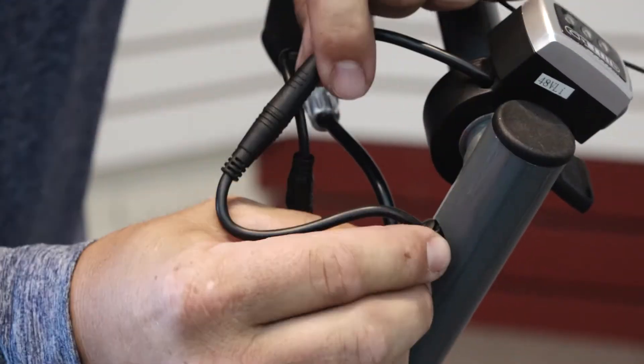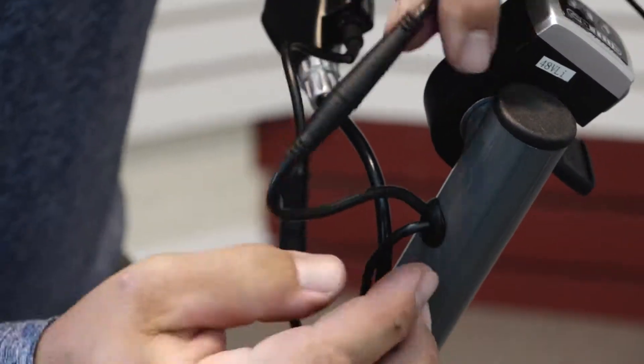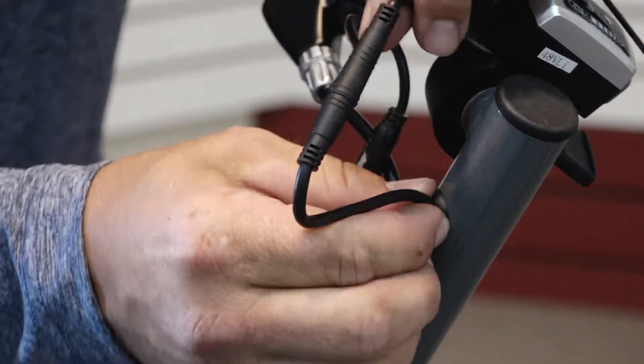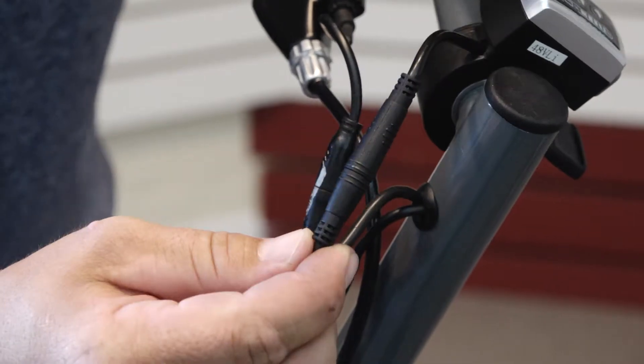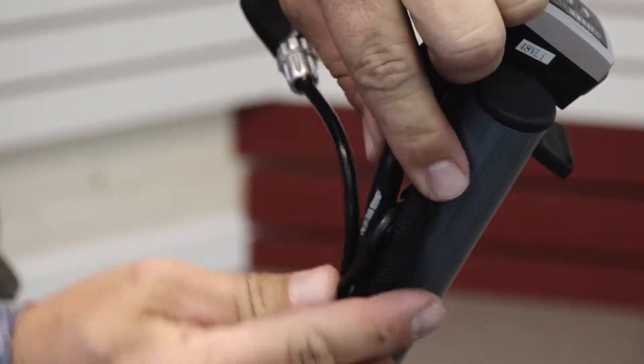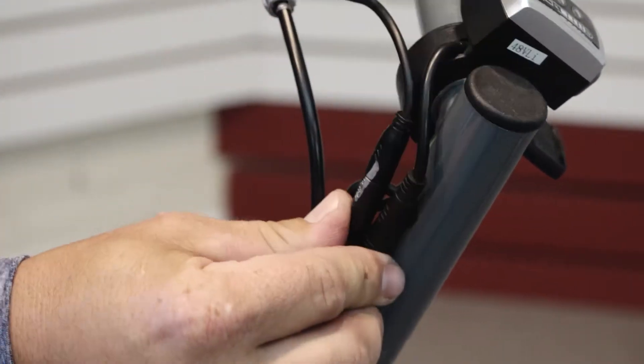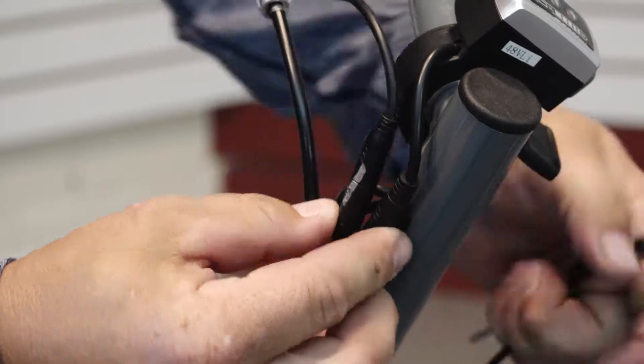Now start by pushing the grommet back in if it comes loose. And these cables are going to sit together against the handlebar.